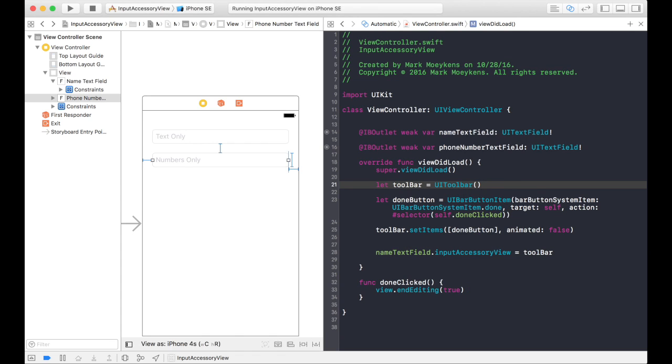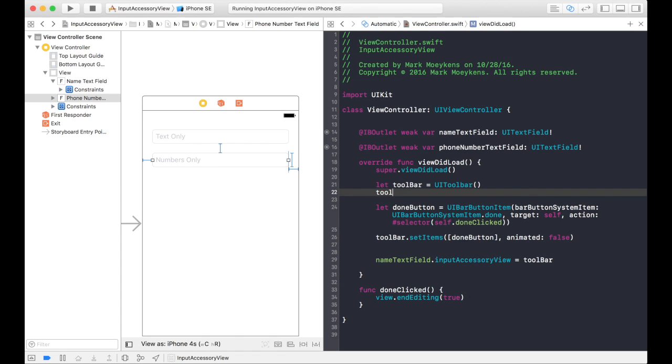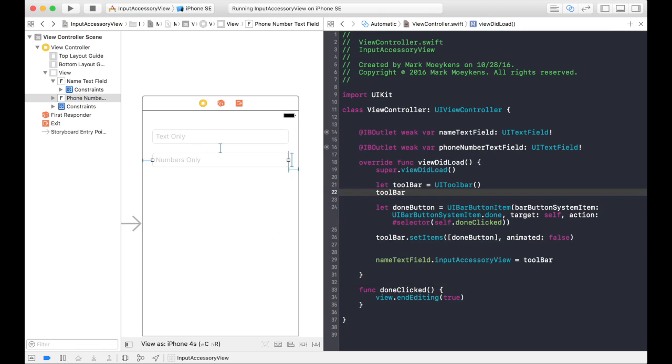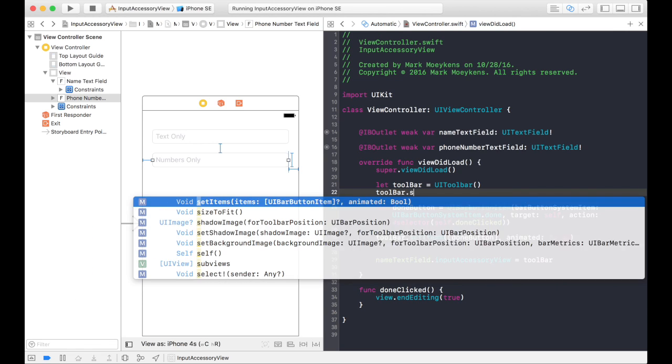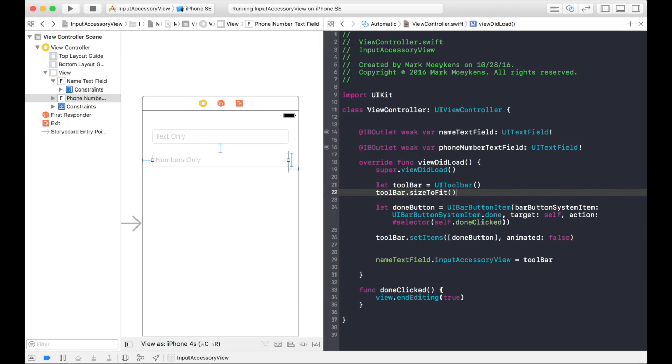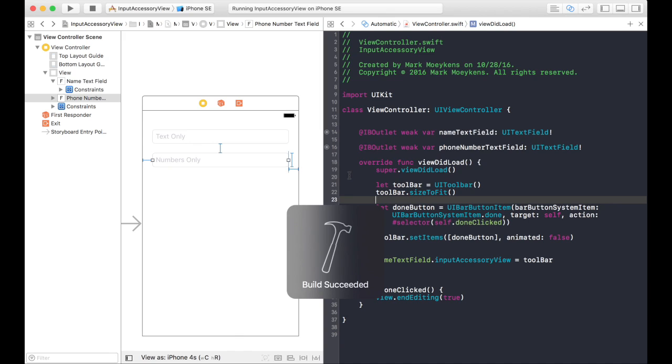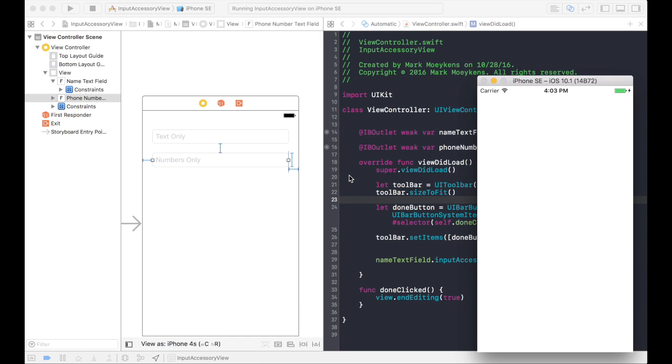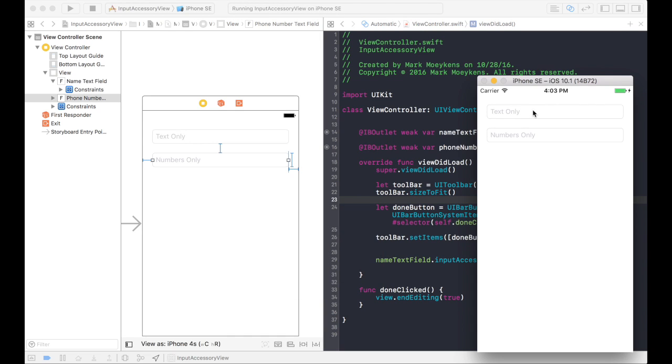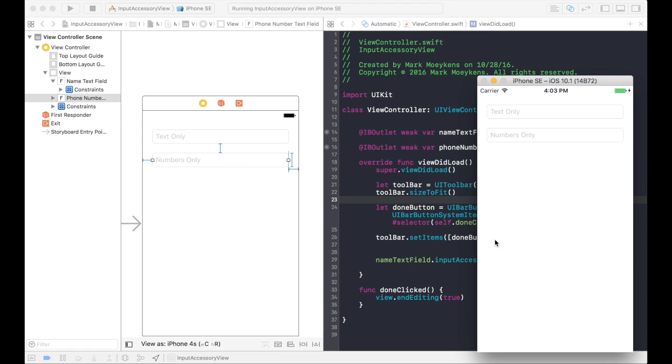There's a way to fix this. For your toolbar, you need size to fit. So basically that's going to expand the toolbar to fit your input accessory view. Now let's give it a shot. There it is. Now you can see the toolbar. It's gray. It has a line above it. And when I click done, something actually happens.